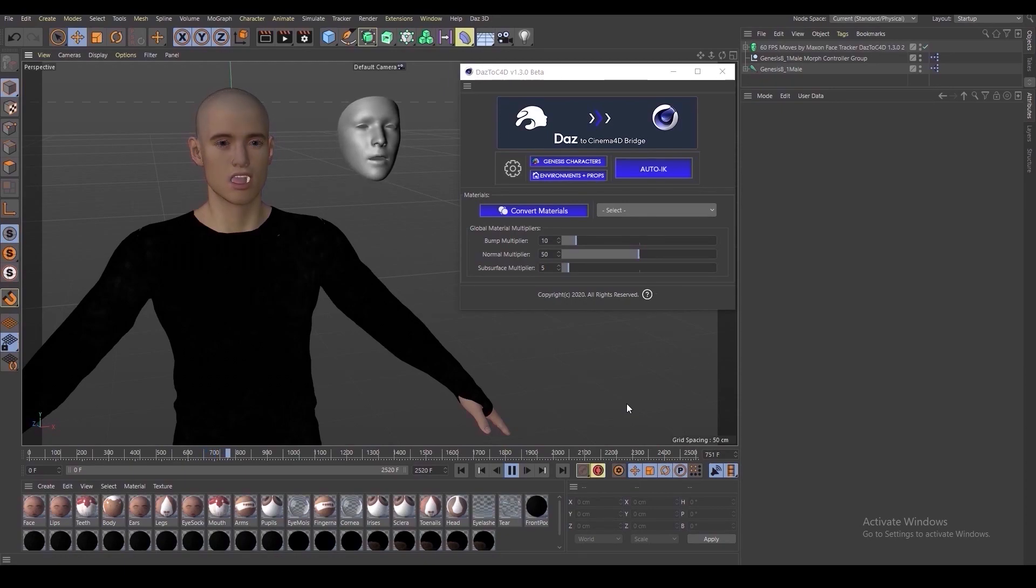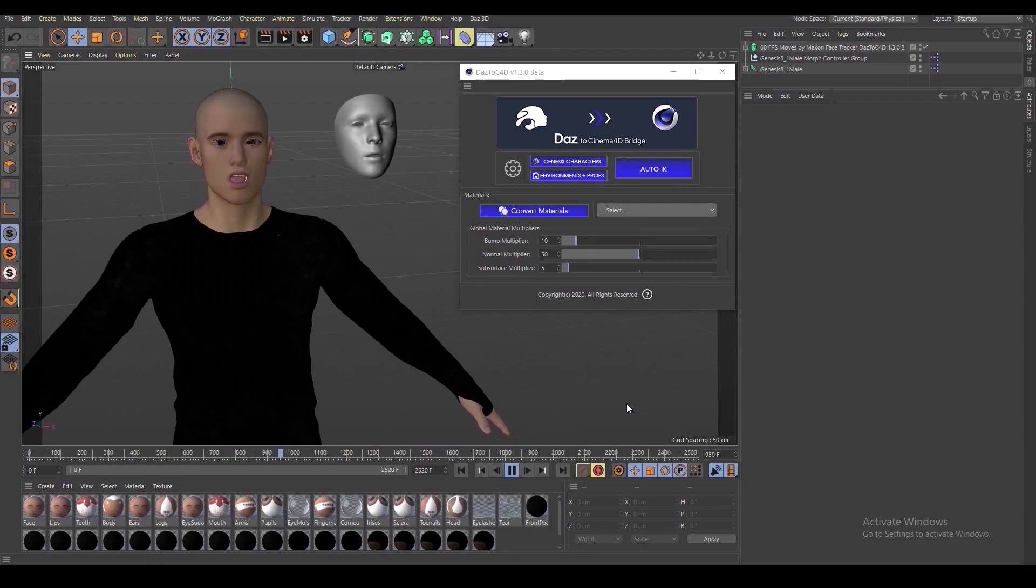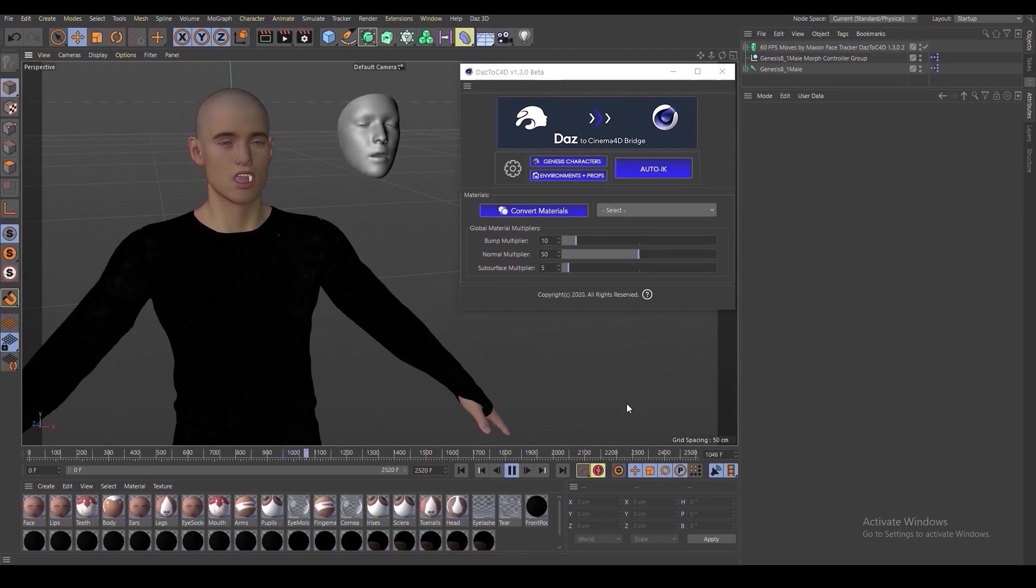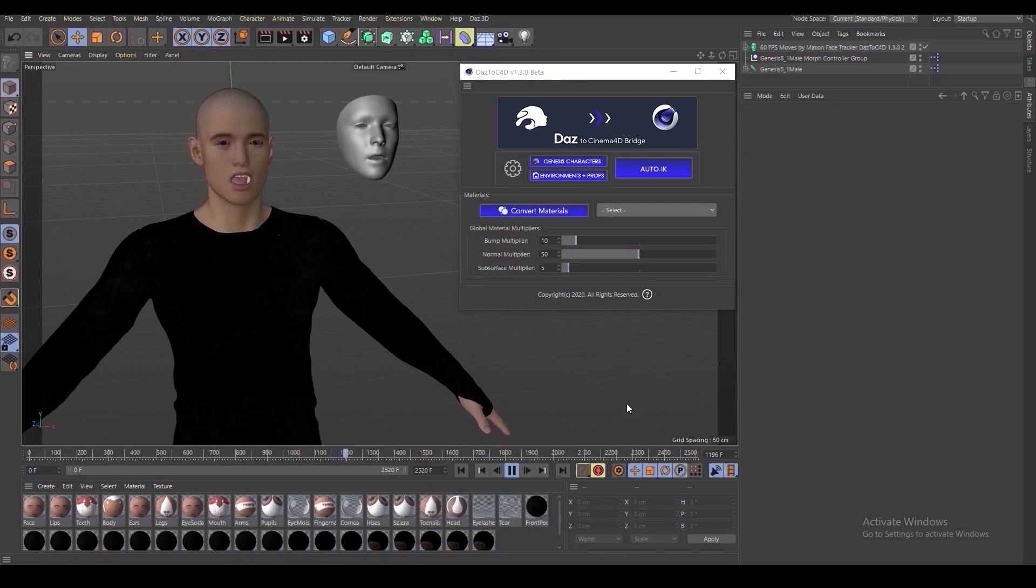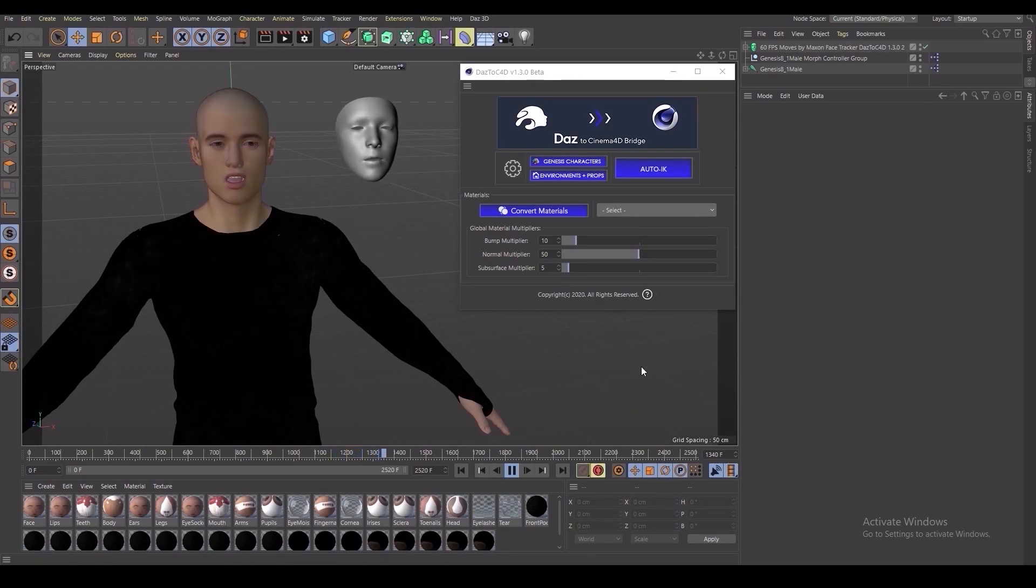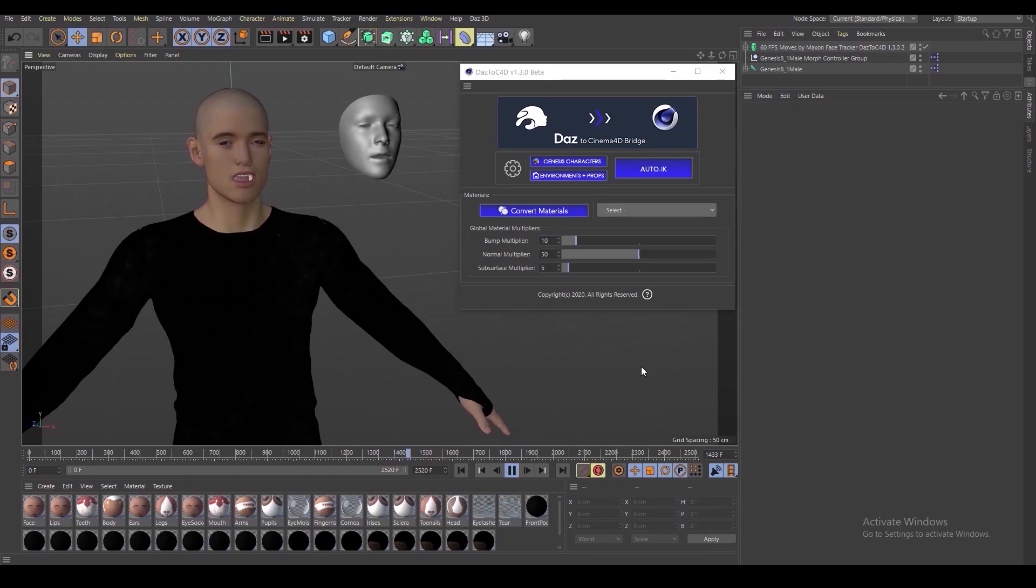Additionally, if you're familiar with some of the more recent Blender updates, you might recognize some of the changes we made to the export dialog within DAS Studio when selecting which morphs to include with our export to Cinema 4D.